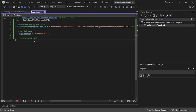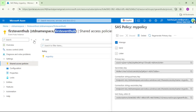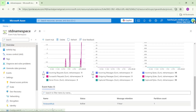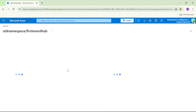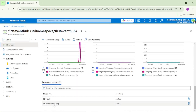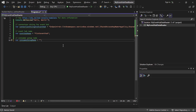Let's get the consumer group name, so we'll declare where consumer group name is equal to. Let's go to the portal, close this. We are in the standard namespace — that is the event hub namespace. Let's open the event hub, and you can see this is the consumer group we created in our earlier video — that is 'first-consumer-group' — so let's copy it and paste it over here.